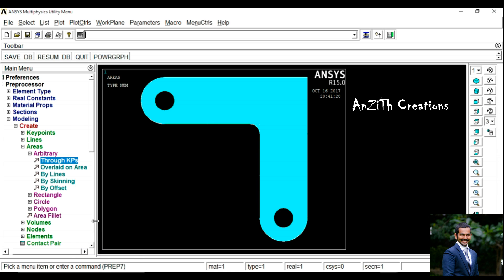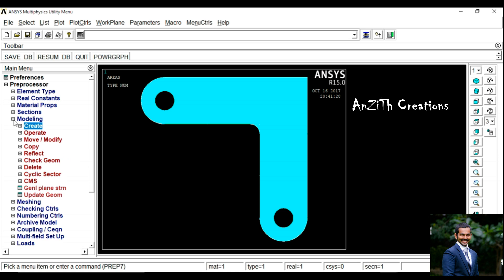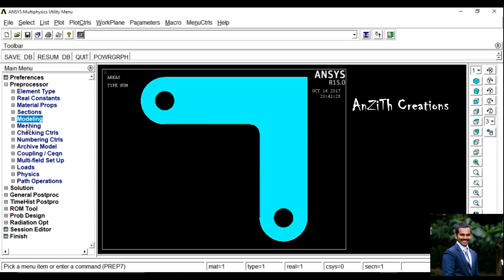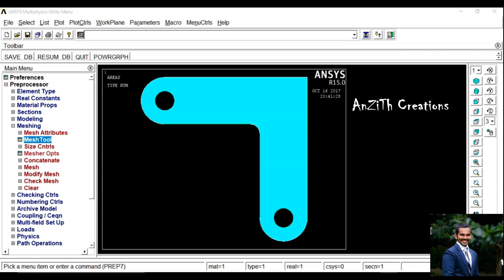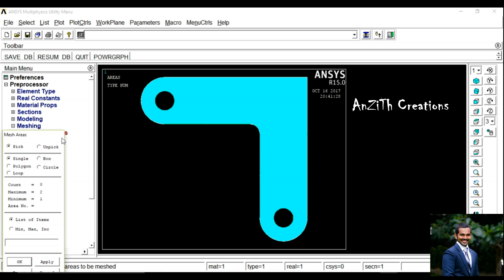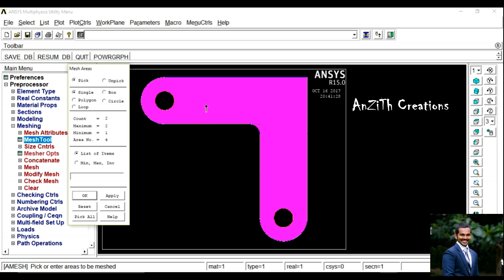Select the three key points and press Ok. We got a fillet there. Now we have to mesh, so go to Meshing, Mesh Tool. Select the entire structure and press Ok.